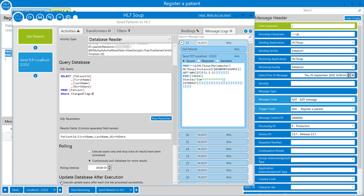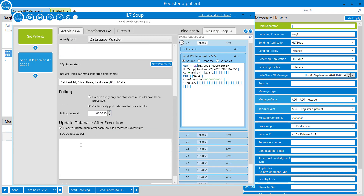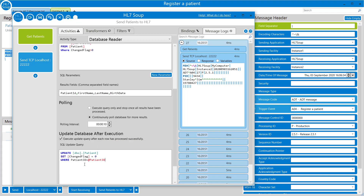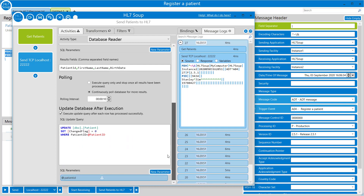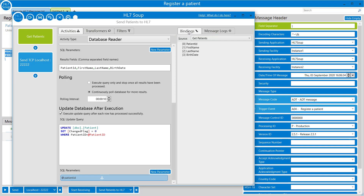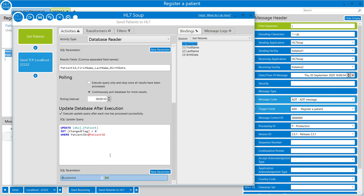We'll tell it to update the database afterwards. So I insert an update query - update the patient table, set the change flag to zero where the patient ID equals the patient ID parameter. I'll populate the patient ID parameter field from the bindings by dragging the patient ID back in. That way it's going to use the same ID of the record currently being executed over, and update that field once we've already processed it.